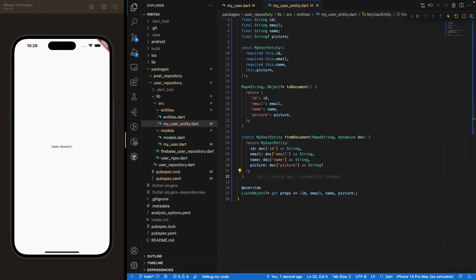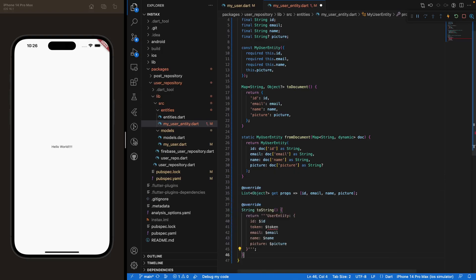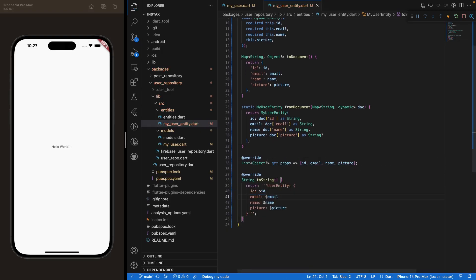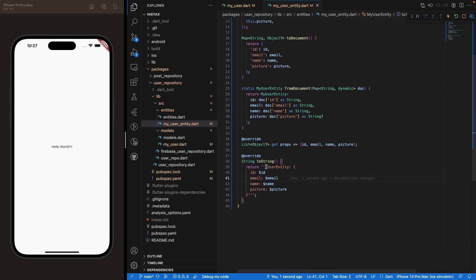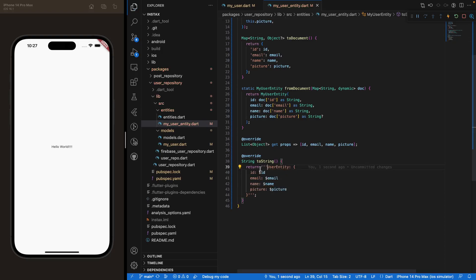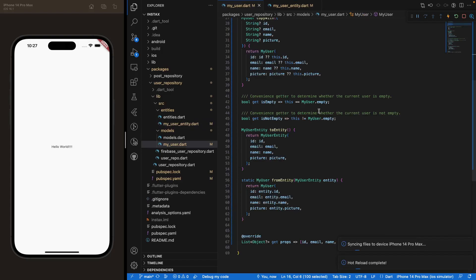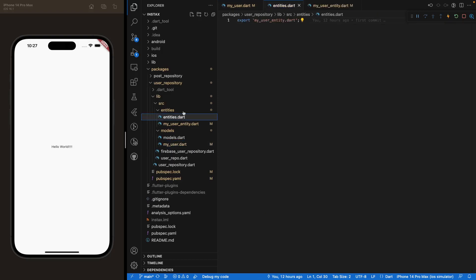I also like to create a toString method in this class. A quick tip: if you want your string to extend over several lines, use triple quotes — that allows you to span the string across multiple lines. Once you've saved that and saved myuser.dart, you're pretty much done with the user models we'll be using inside the app. You don't need to modify those entities and models files either, as that was done in the previous videos.